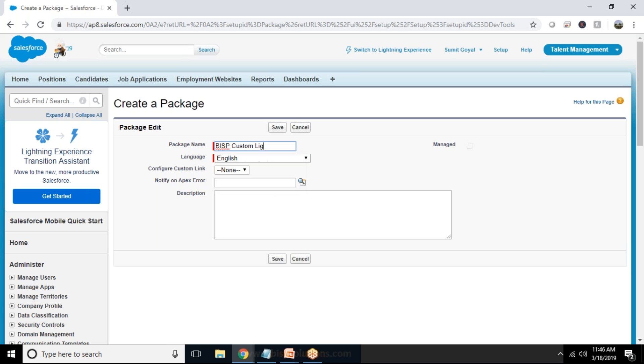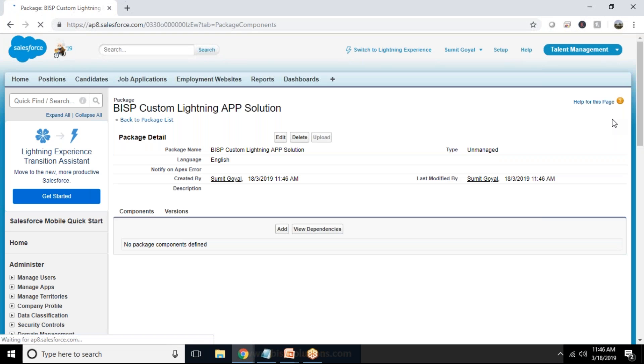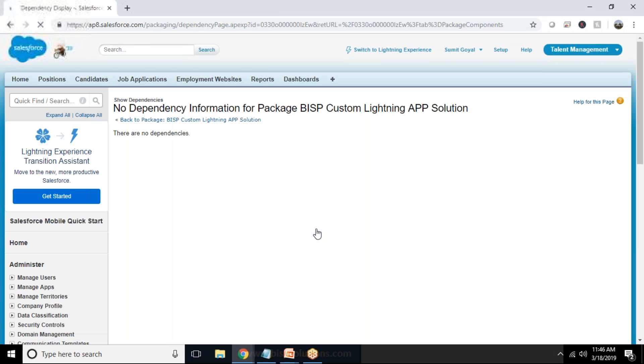Or Custom Lightning App Solution. The language is English, any custom link nothing and I simply click on save.